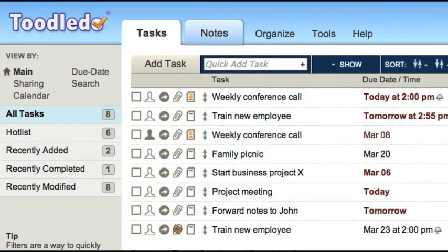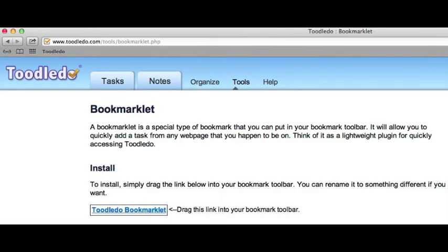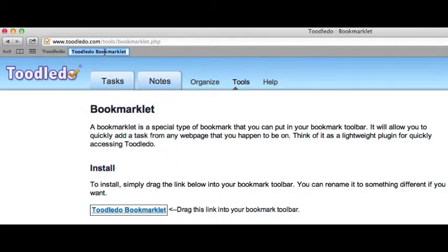Toodledoo has a special tool that allows you to create a task from any webpage on the internet. This tool is called the bookmarklet and it works on any web browser. A bookmarklet is a special type of bookmark that you can put in your web browser's toolbar.